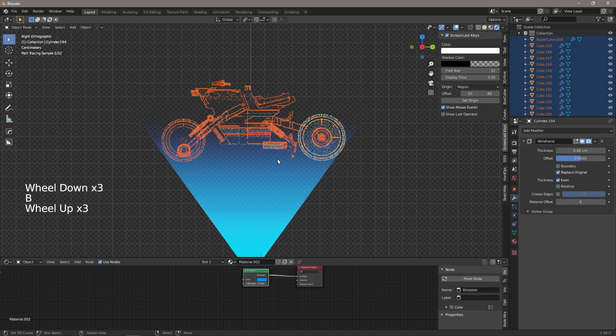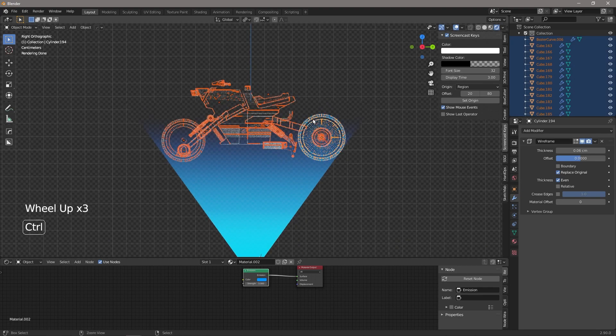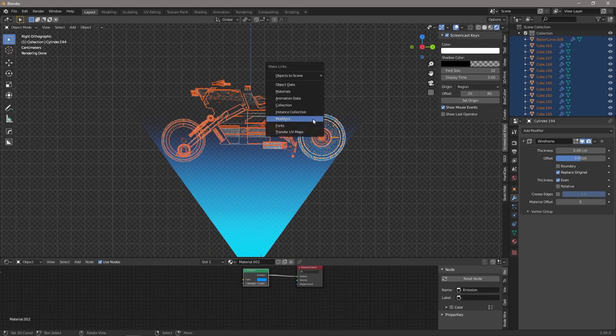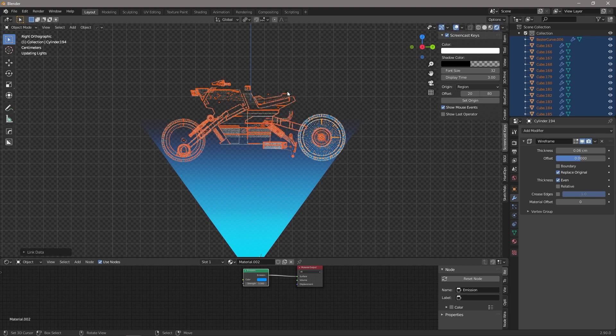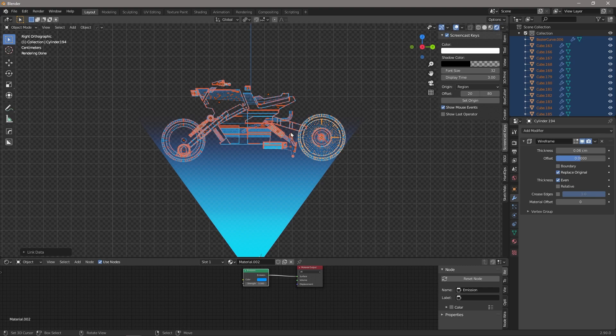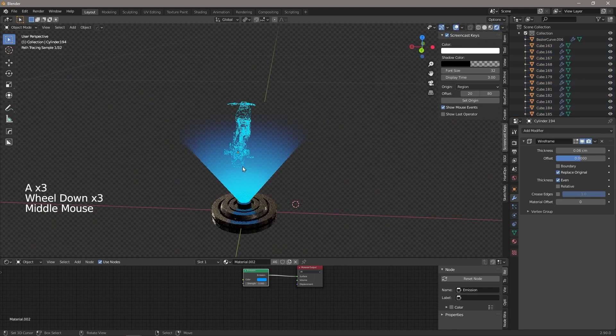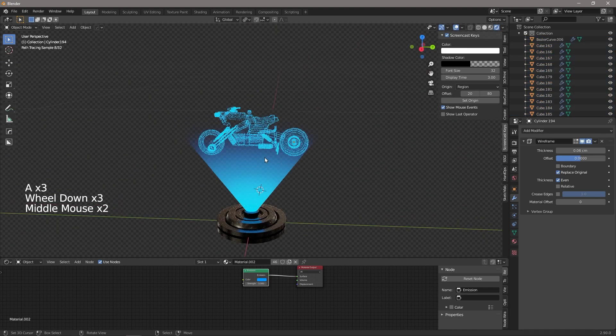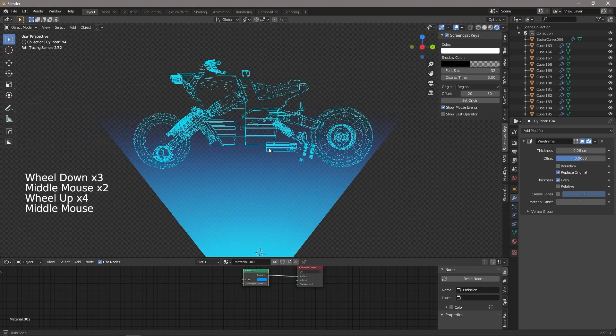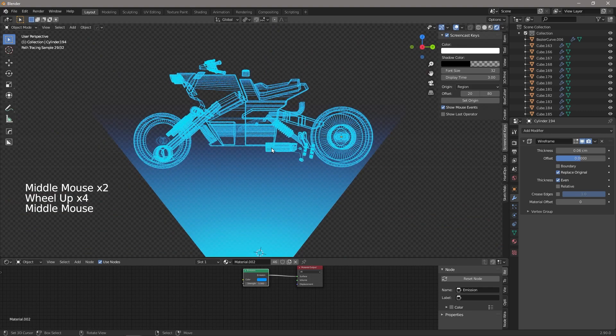Okay, and then once again we're going to select all of that, deselect the hologram, we're going to say Ctrl+L, and this time instead of going onto modifiers we're going to choose materials, and once again that will copy from the active onto everything else.